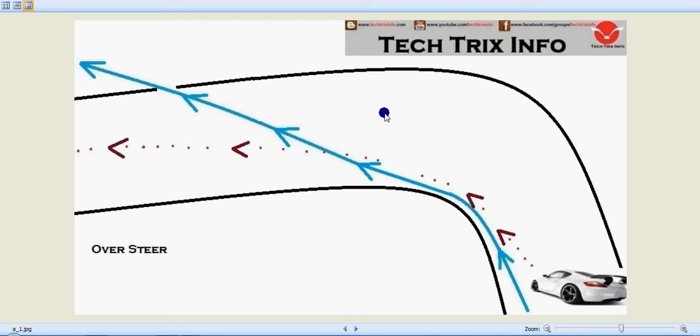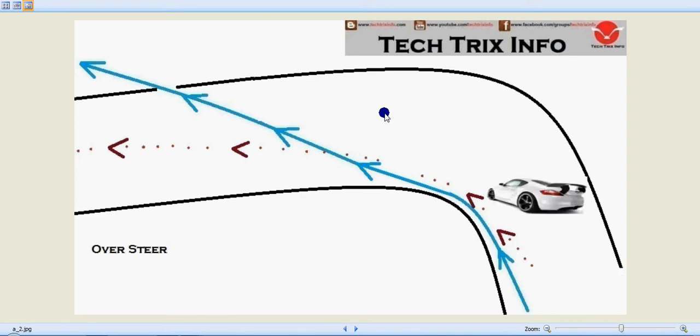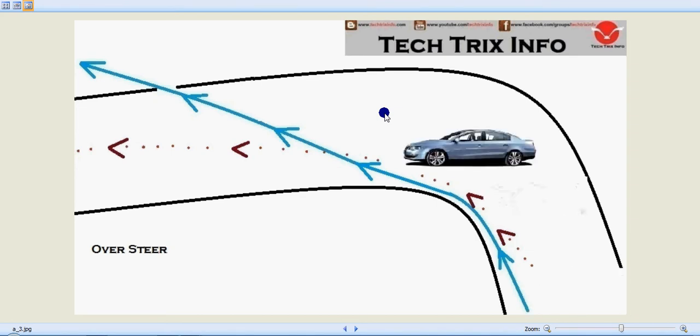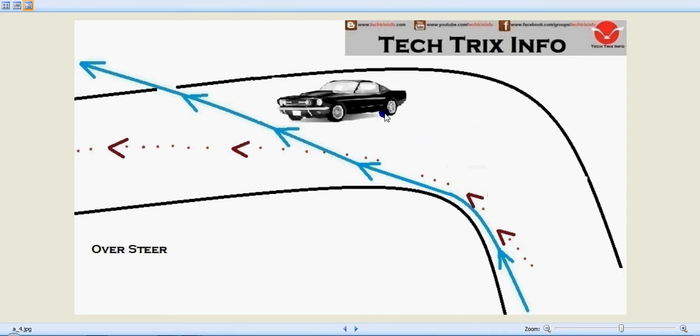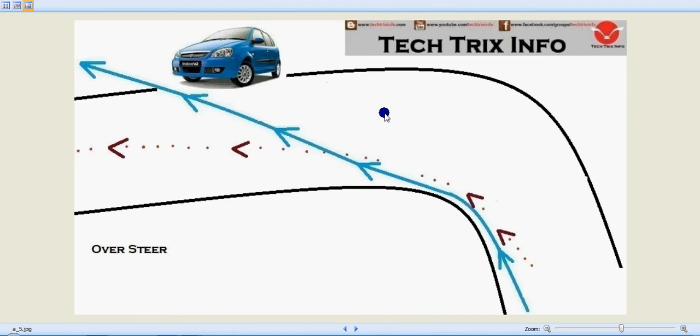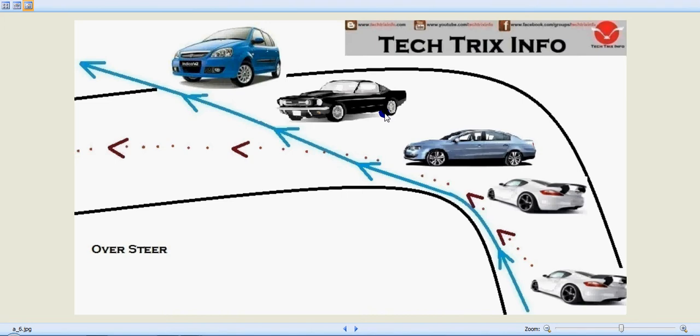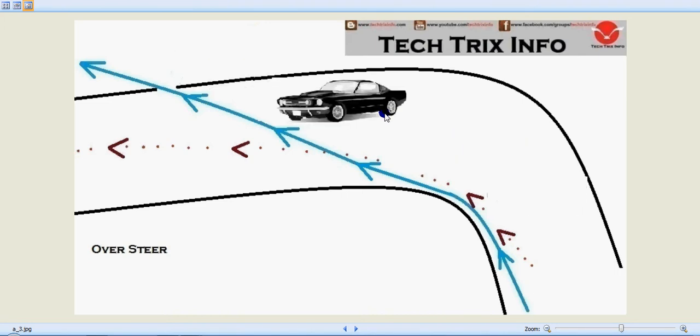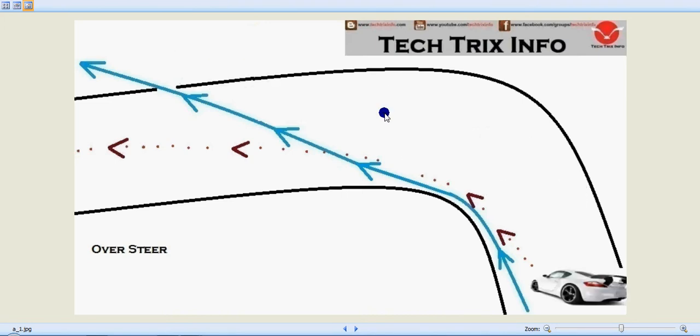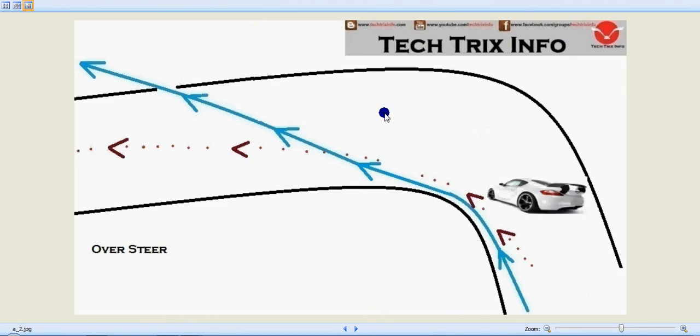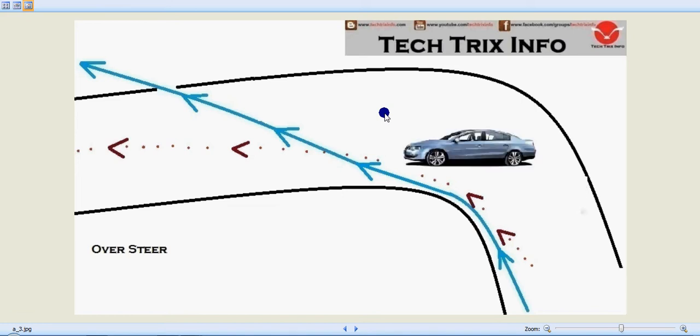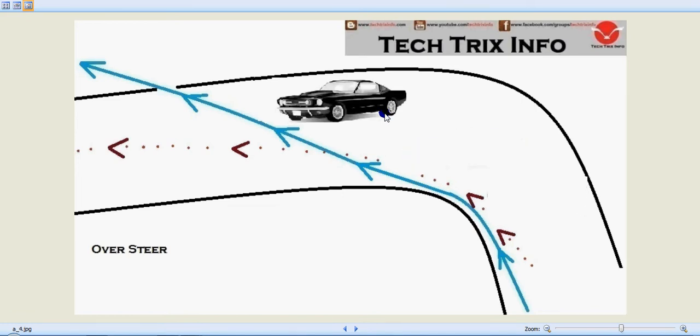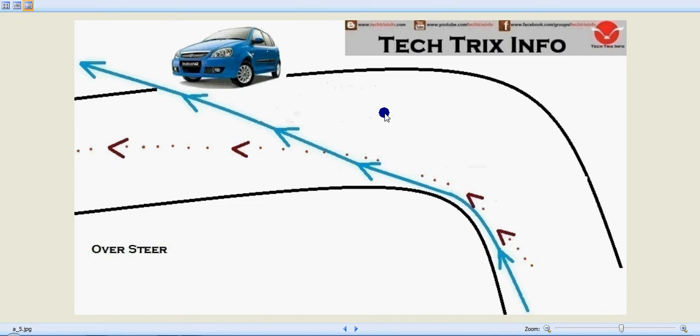Let's learn about oversteering with this animation. The vehicle is coming and steering towards the apex, but the rear tire loses its traction and is thrown away.